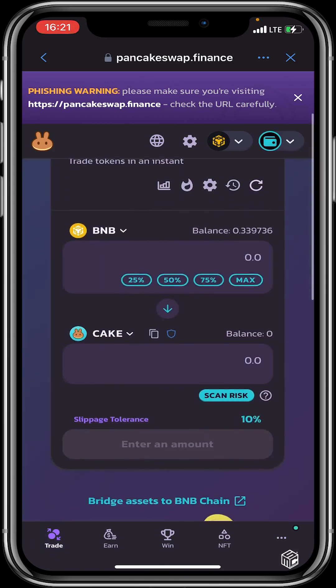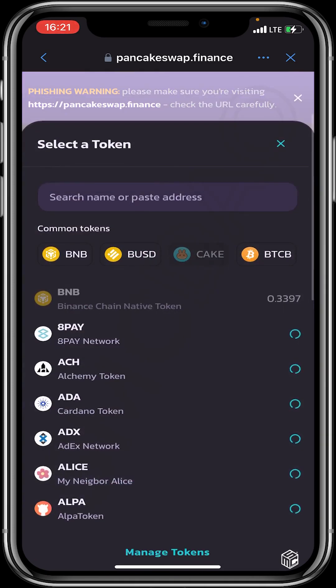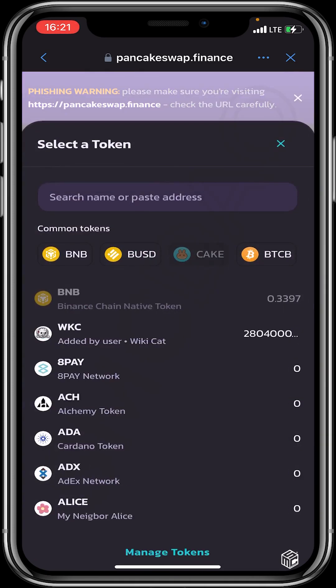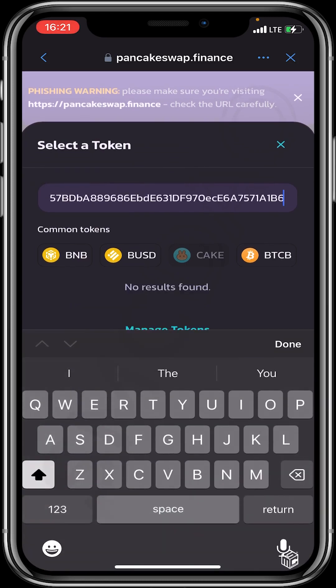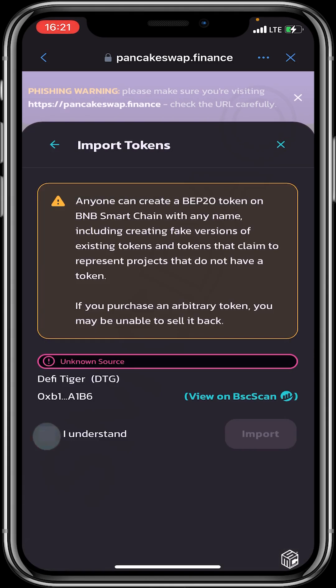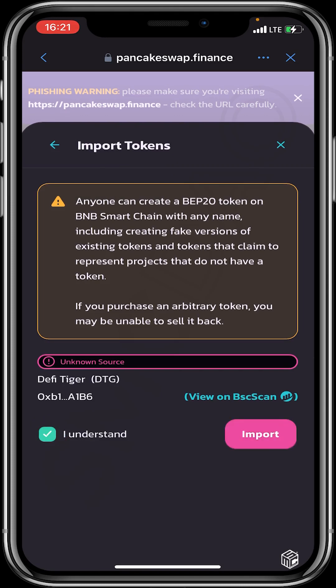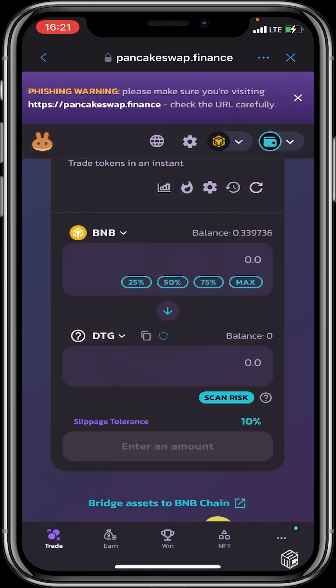Wait for it to load up, then you want to switch from CAKE to DTG. Now, because DTG isn't listed on CoinMarketCap or CoinGecko, you might not be able to search the name, but you can paste the contract address and then import it. Click 'I understand' and import. Once DTG is down there, all you need to do is swap.